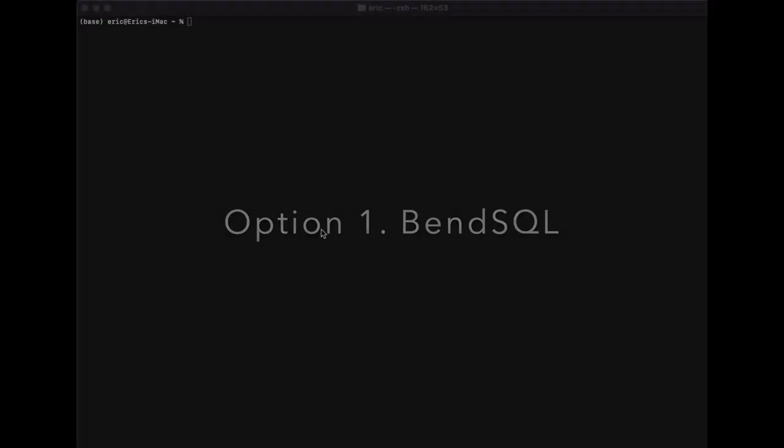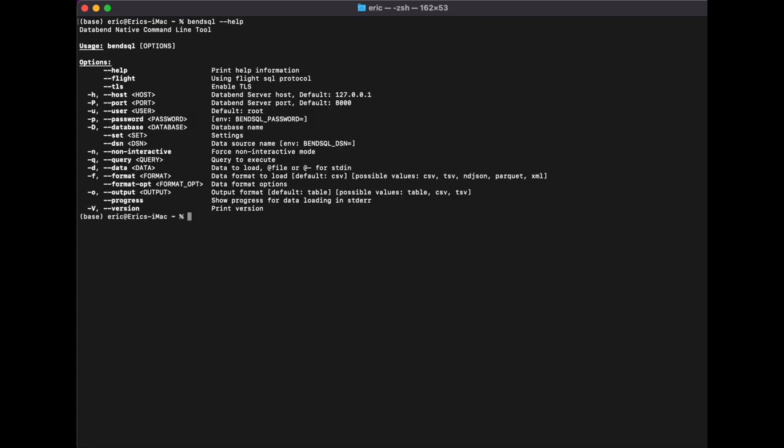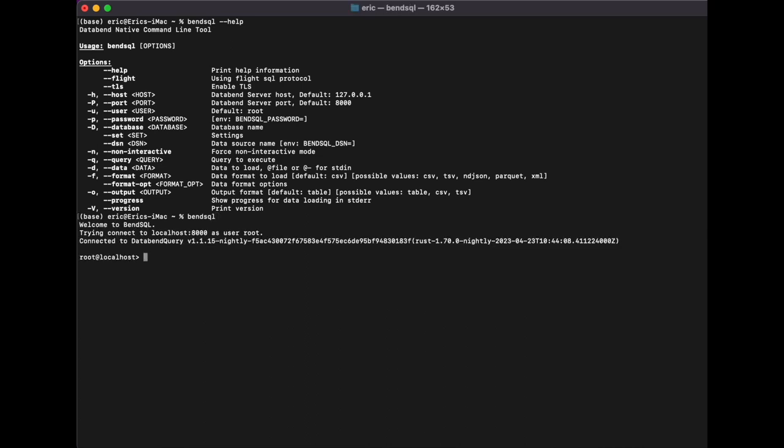First option: connecting with Databend's native command line interface, BenSQL. This allows you to easily connect to Databend and query data from a terminal. To connect to the local Databend, simply type BenSQL. Easy. That's the beauty of using BenSQL.